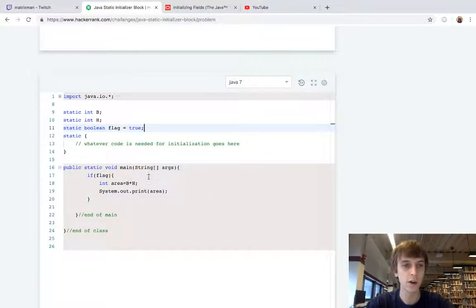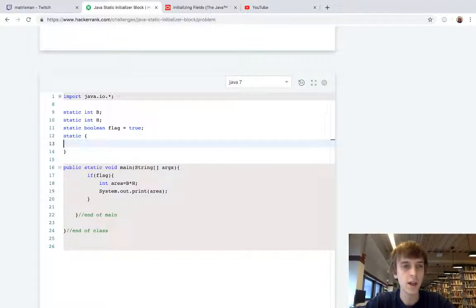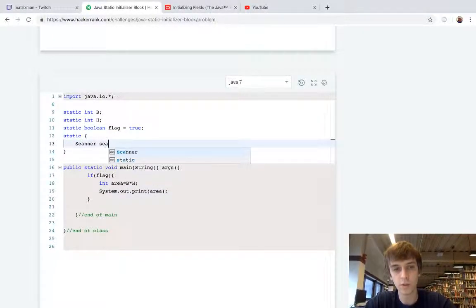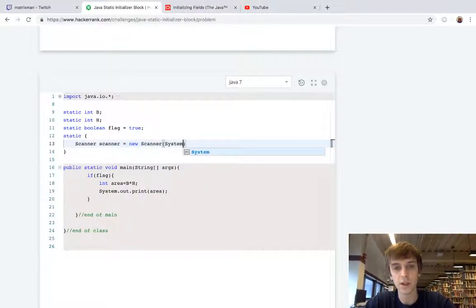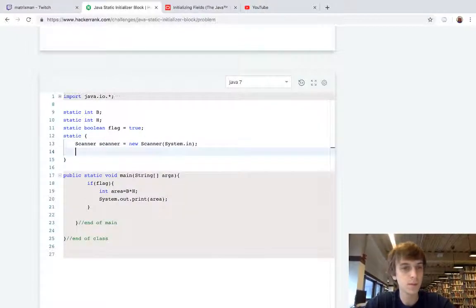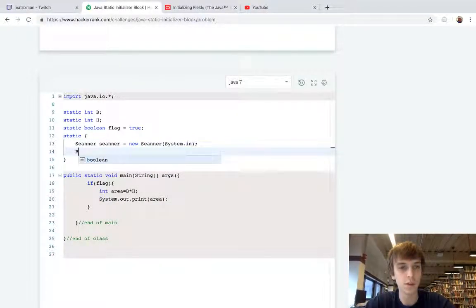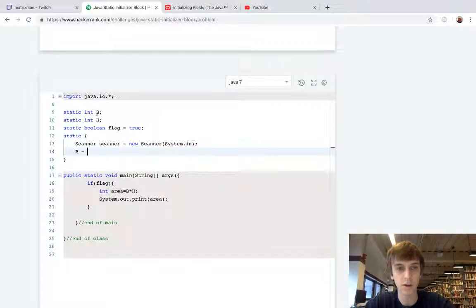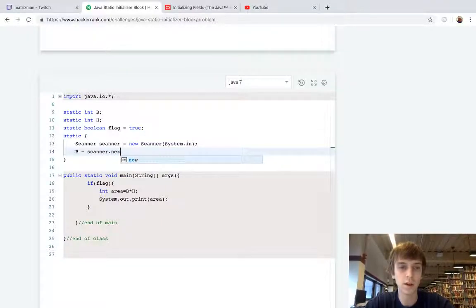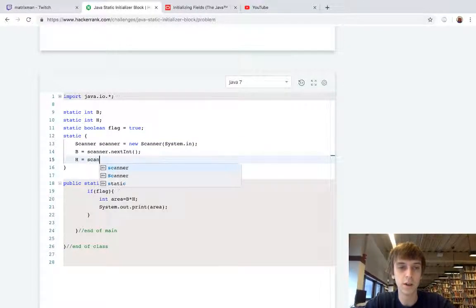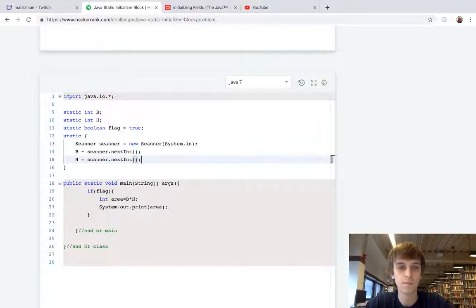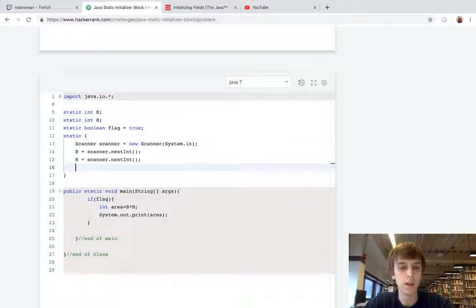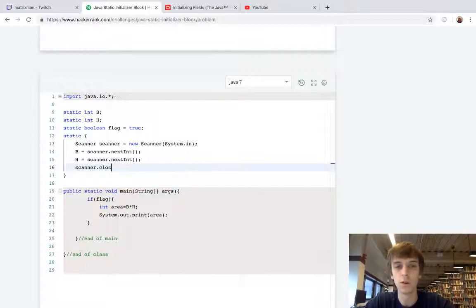Let's delete this and take our input. We use scanner, we have experience with this. Scanner equals new scanner and we use system.in, that means we're taking input. Now we have the scanner class, we're just going to set B directly from this static initialization block, we're initializing our variables that we declared up here. So B equals scanner.nextInt, we just grab B. H equals scanner.nextInt, we just grab H. Then we do scanner.close, you always have to close the scanner, I always forget about that.